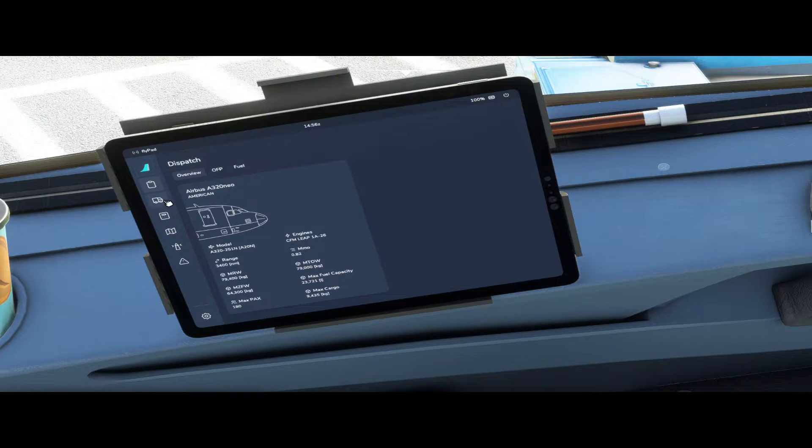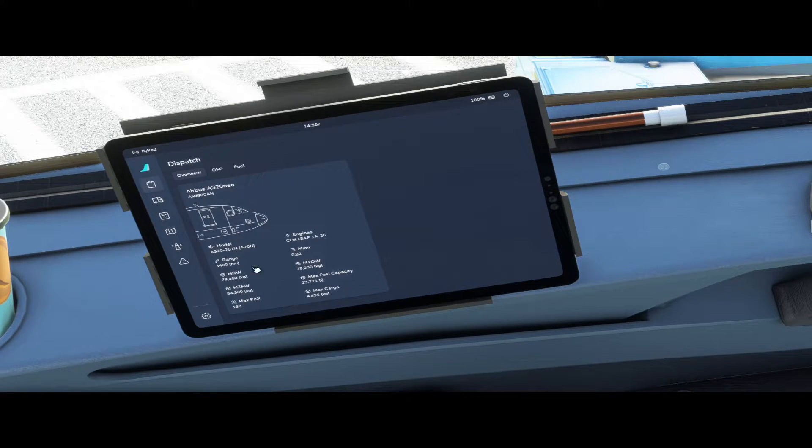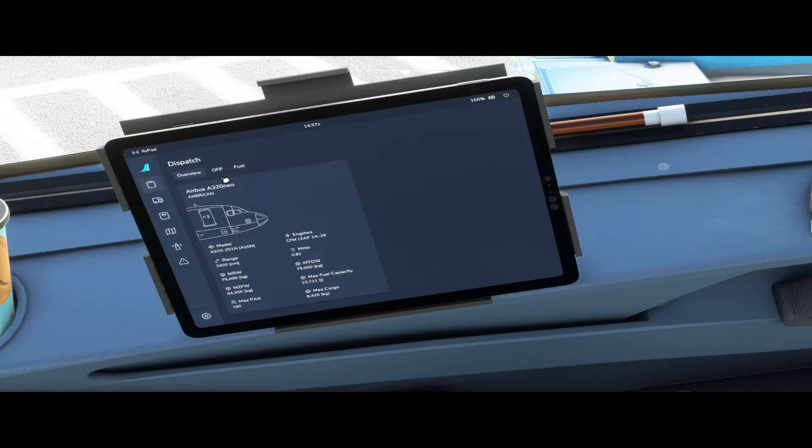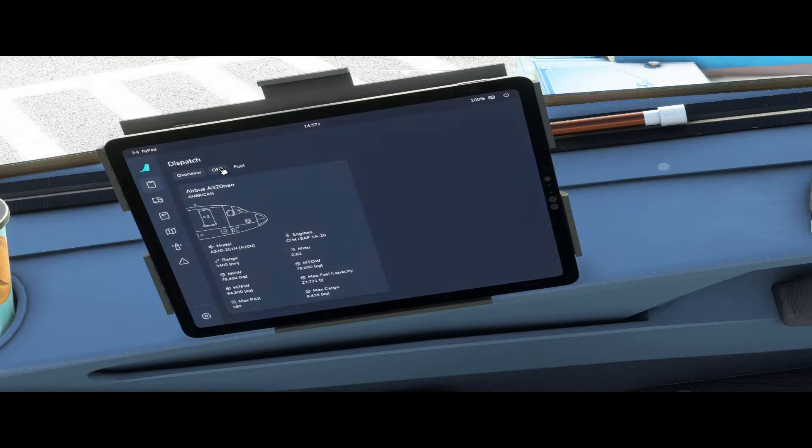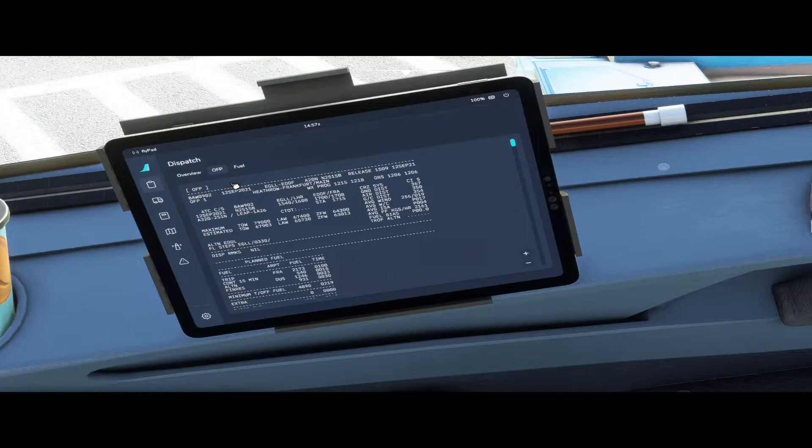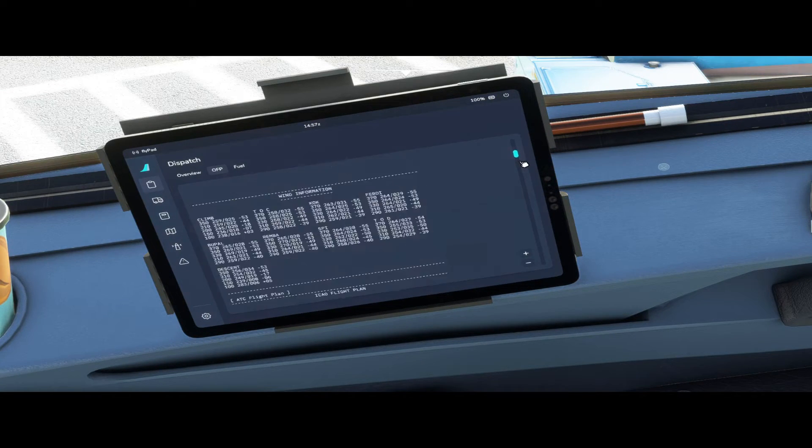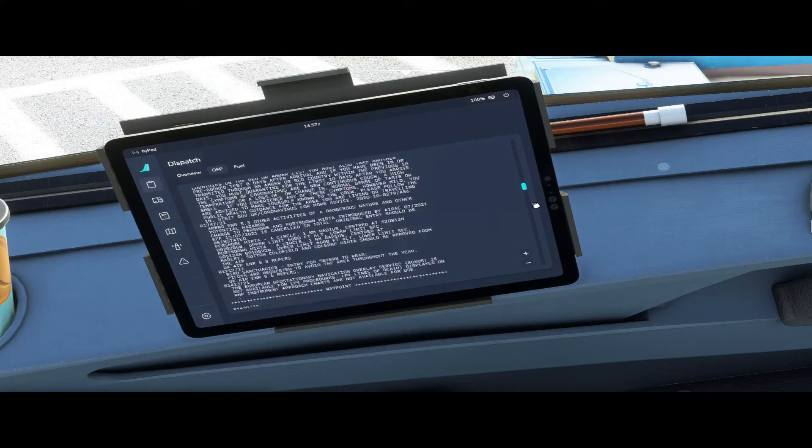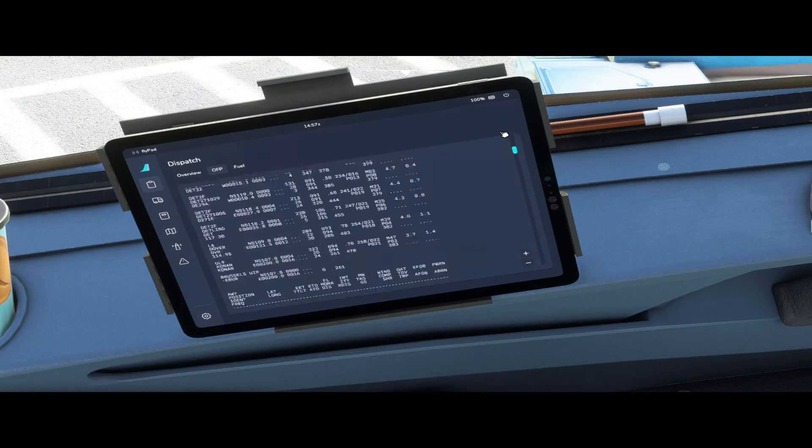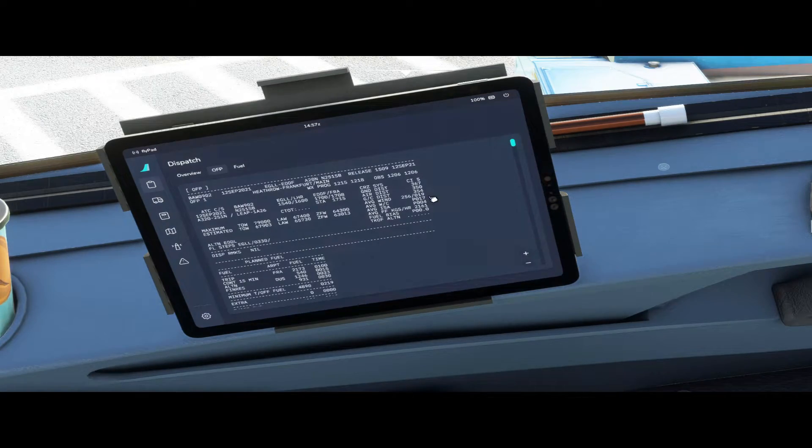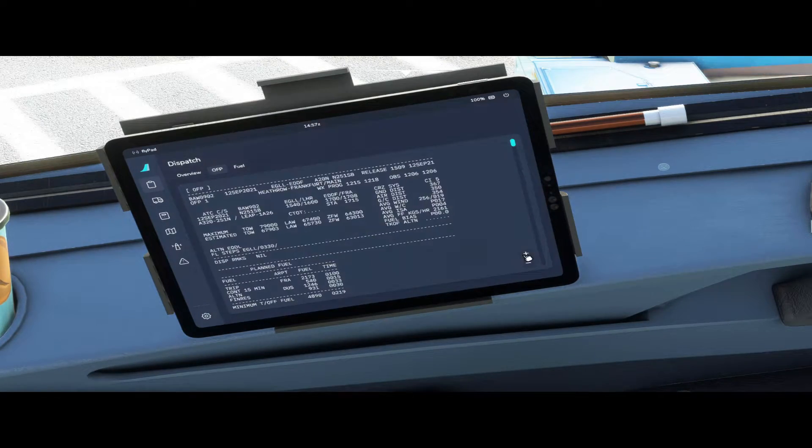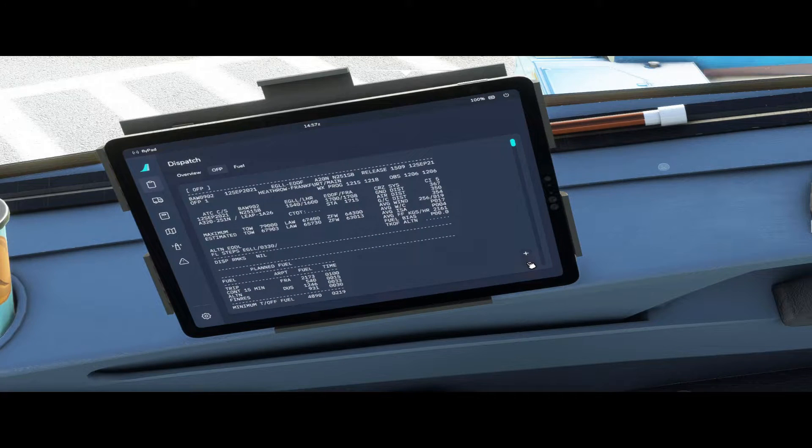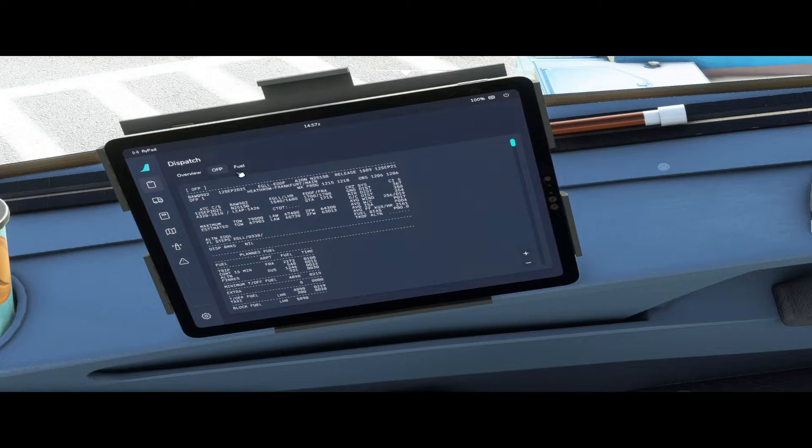If I click on the dispatch button it gives us an overview of our aircraft with all its information. It has no further functionality at this time. The next tab is our operational flight plan from Simbrief and this will show you all the information from your operational flight plan. You can zoom in and zoom out using the plus and minus keys.